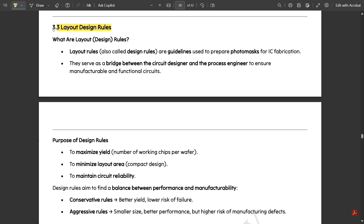In this video we are going to discuss layout design rules. We have a set of rules to follow in order to form layout designs. This is important theory because these questions are very likely to appear in exams. Let us now see what these layout design rules are.